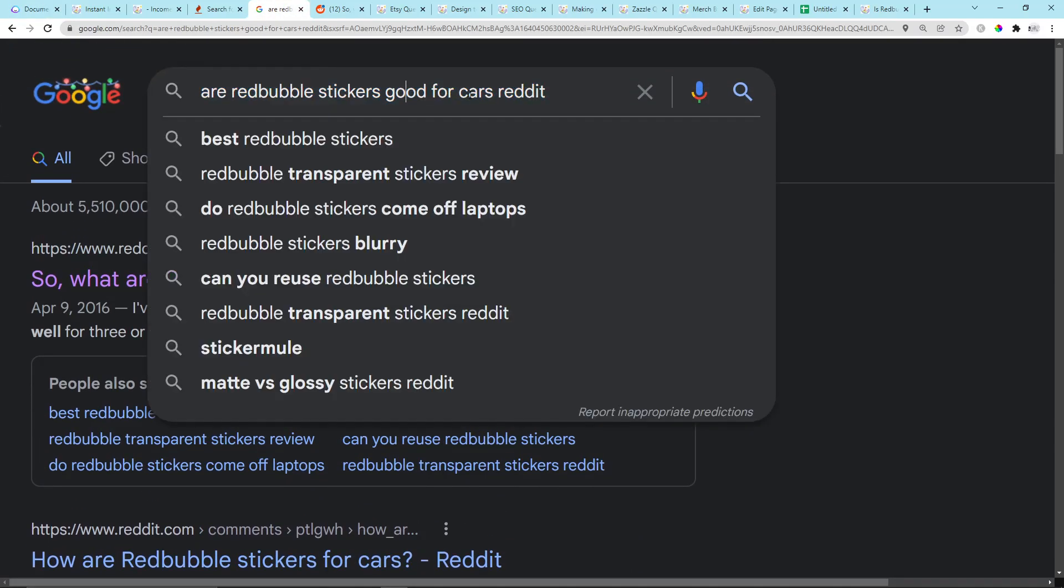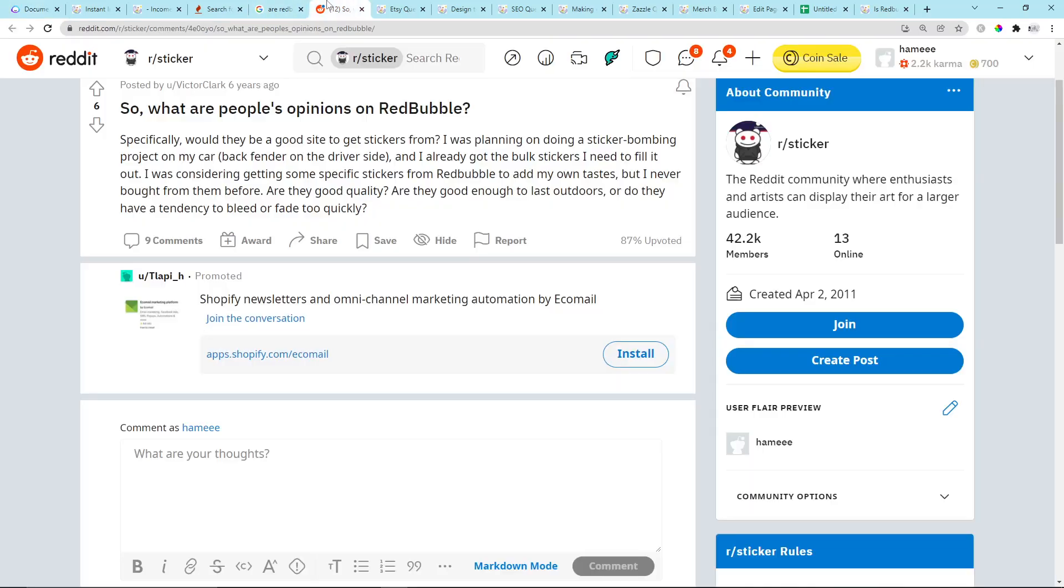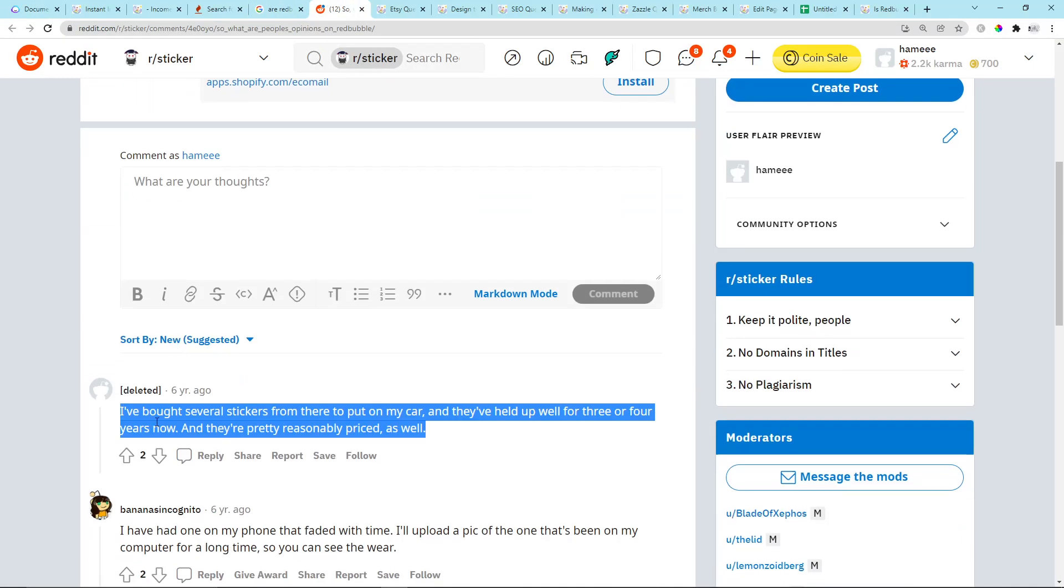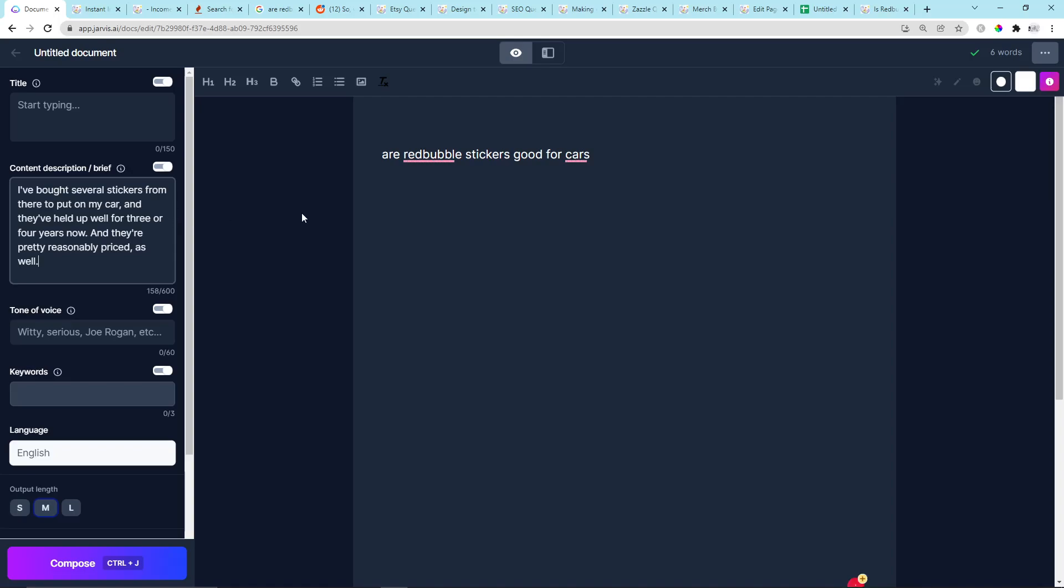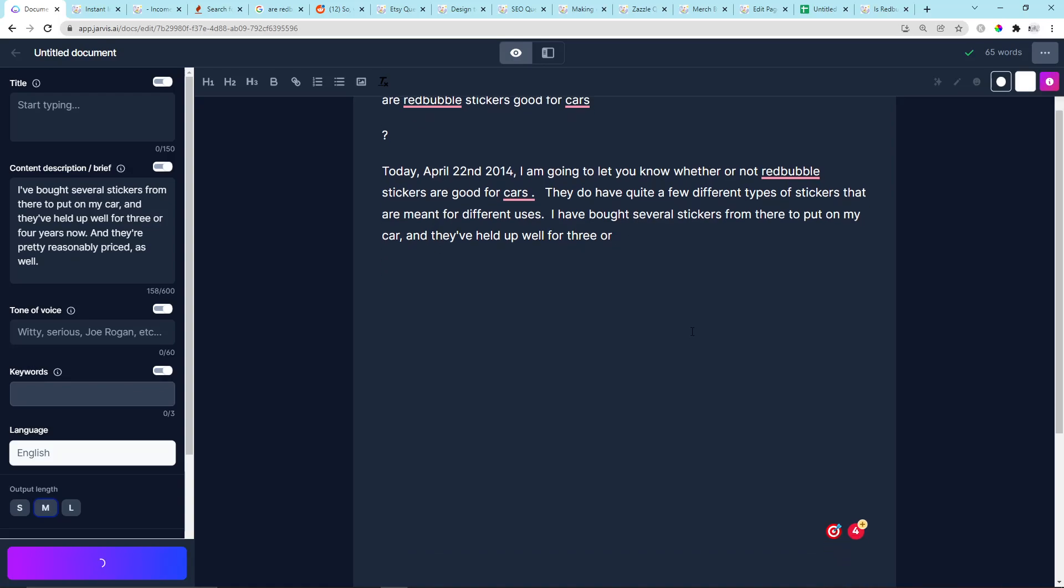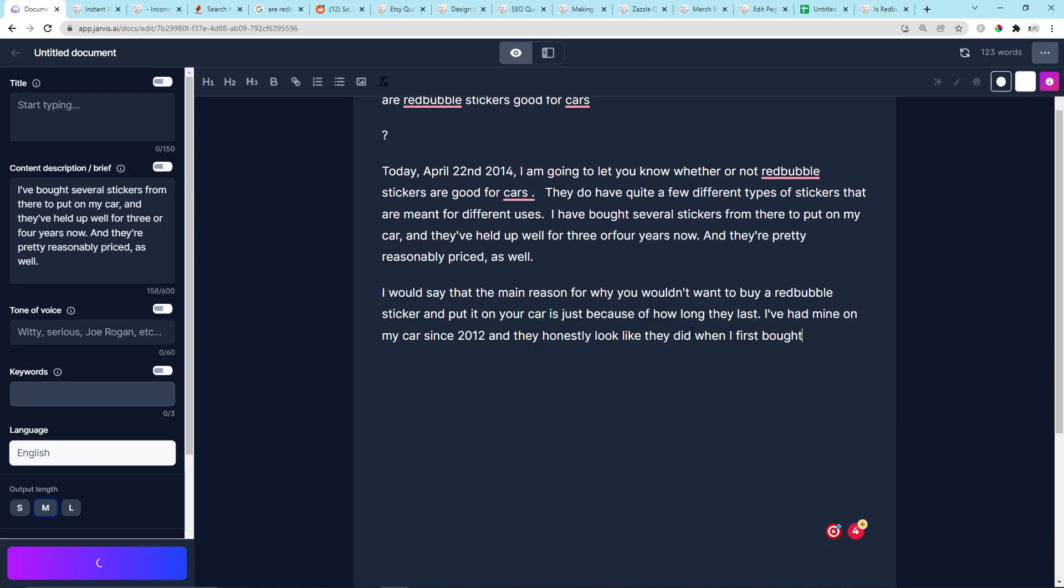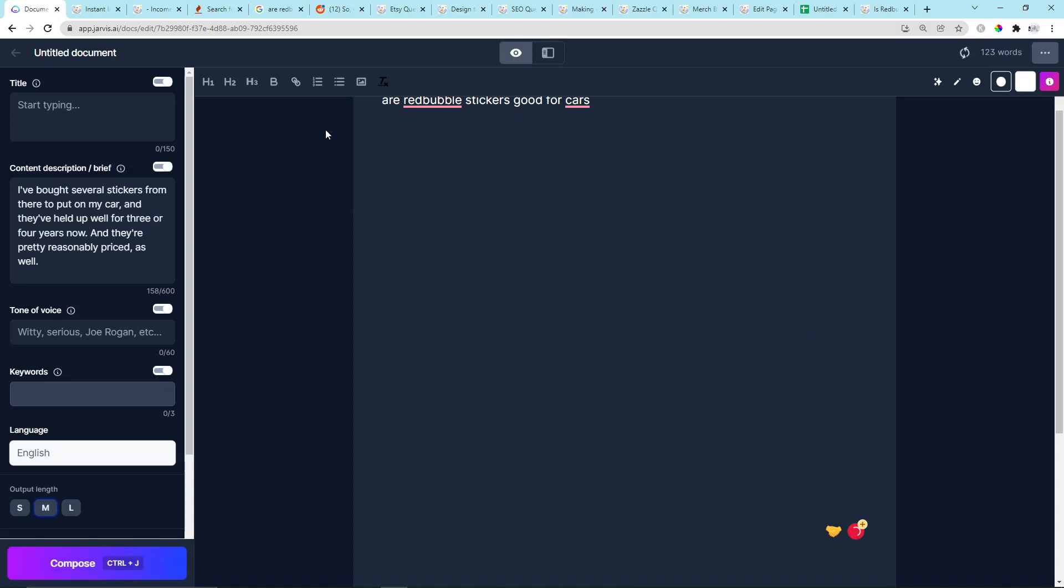So let's first of all copy the keyword, which is Are Redbubble stickers good for cars. Then I'm just going to go back here. I'm going to copy and paste his answer, or their answer, sorry, into the content brief, and I'm going to press Ctrl+J. Jarvis is going to work its magic very quickly for us. Okay, let's press Ctrl+J again just to create a bit more content, see what Jarvis comes up with.